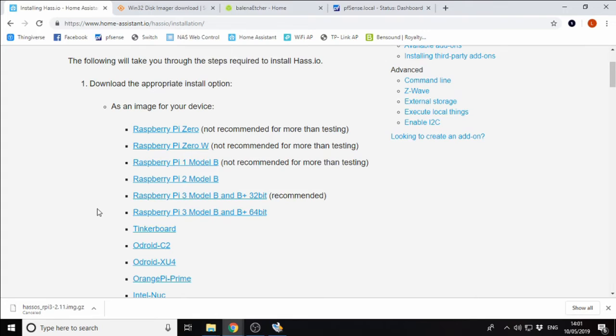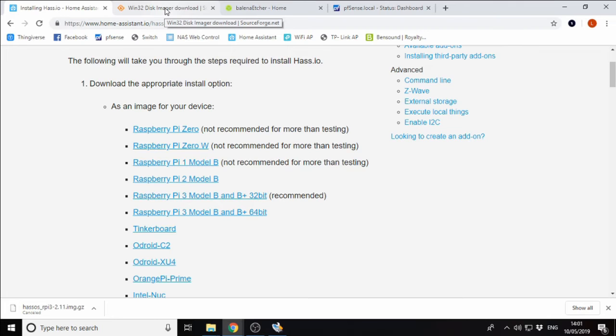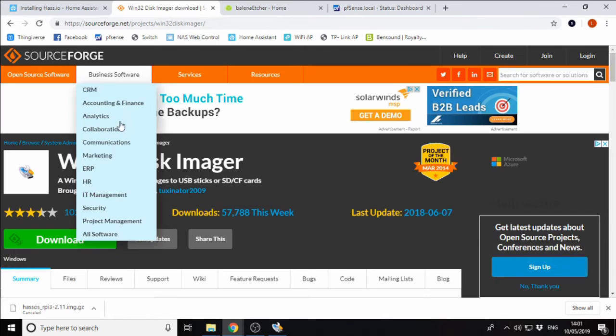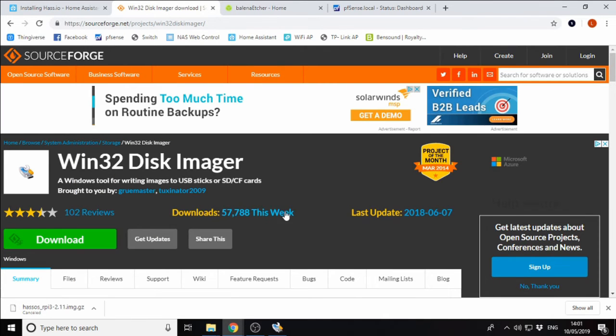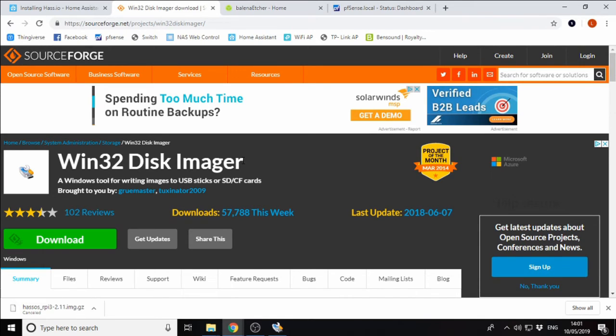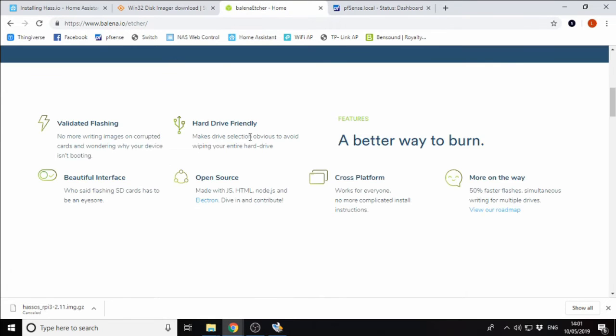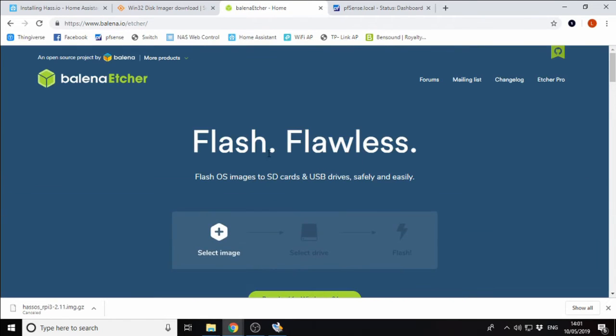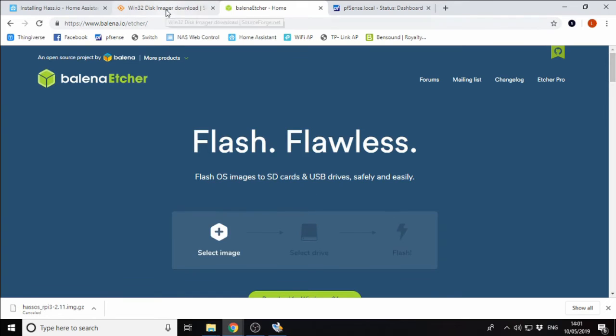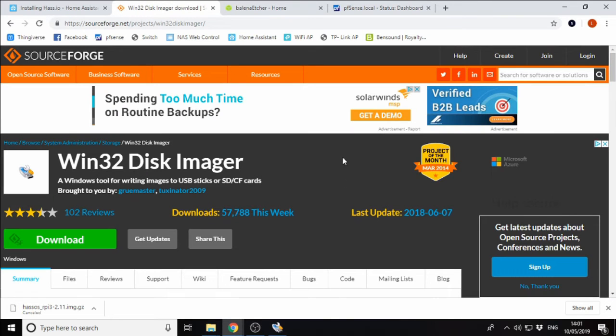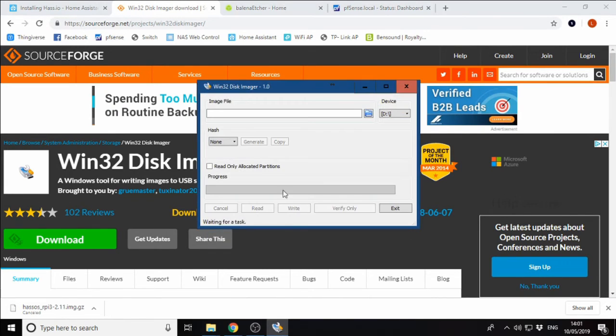Next thing we need to do is decide on a piece of software we're going to use to flash the image to the SD card. I'm going to be using Win32 Disk Imager. This is only a Windows tool, so if you are running on Mac or Linux, Etcher is probably the best choice for you. This will also run on Windows as well. Once that's downloaded and installed, we can open up Win32 Disk Imager.